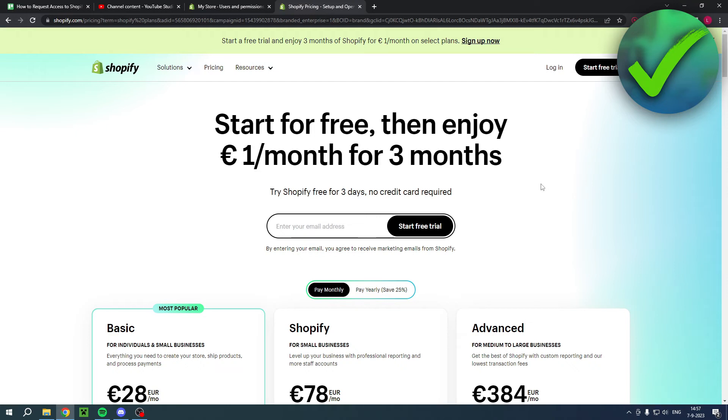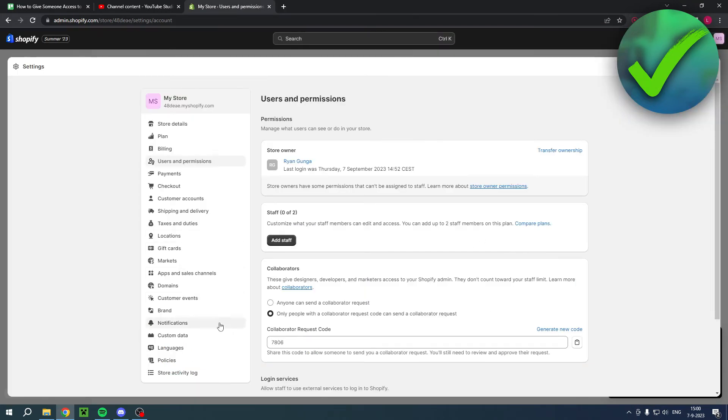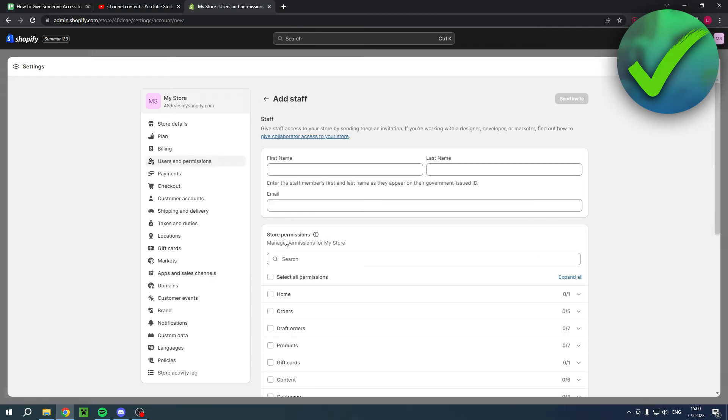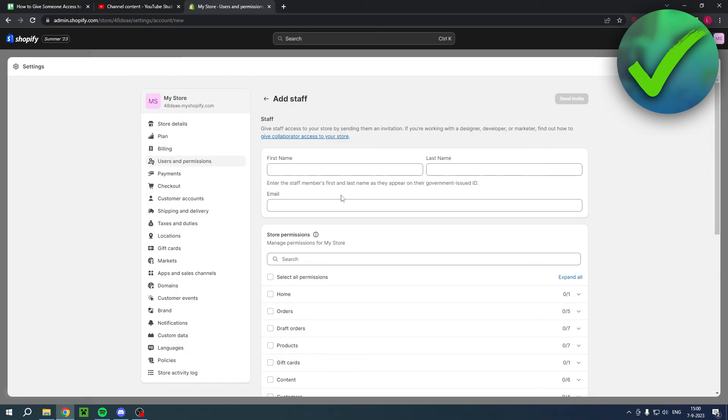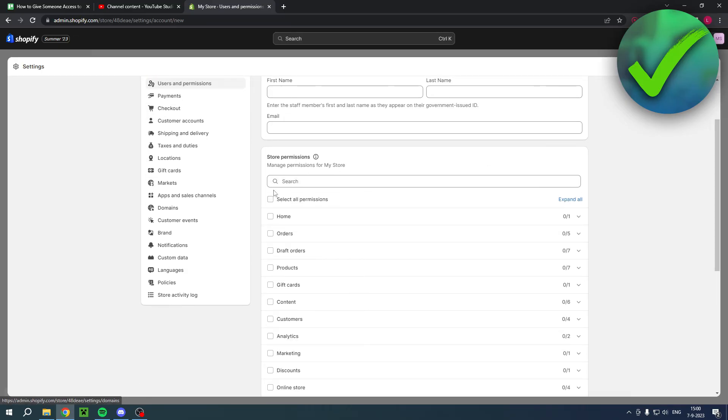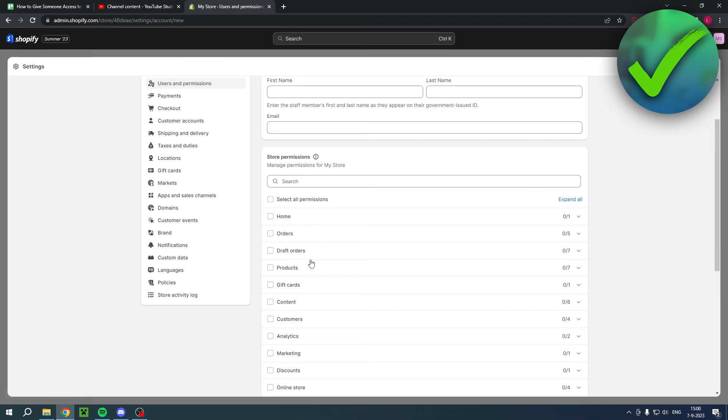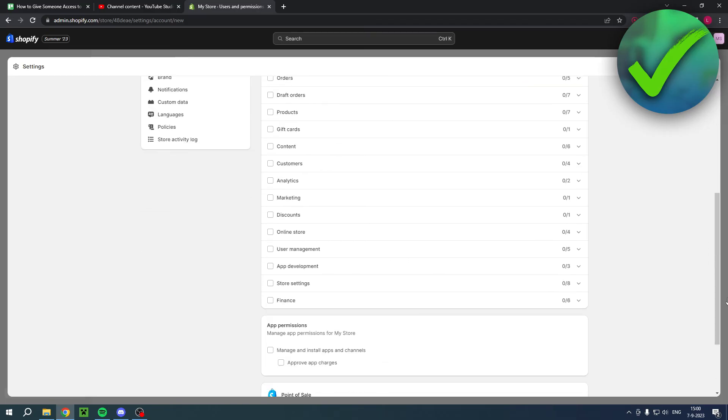So how can we add one of these two? Well, Staff is very easy. Just simply put in the first name, last name, and then enter their email. They'll probably get an invite and have to accept it, and there you go. And also, of course, select a permission or all the permissions that they can manage.